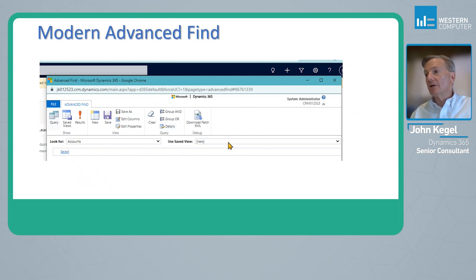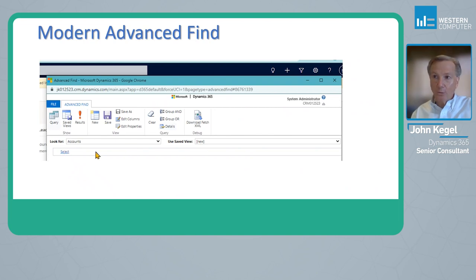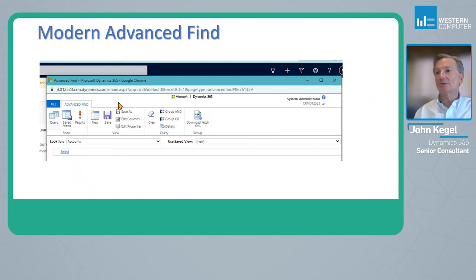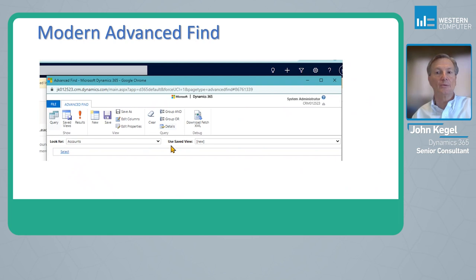I can use a view that's already been created as my basis for asking or looking for additional filters. I can also edit the columns and save this as a personal view once I'm done finding the records and filtering for the records I'd like to work from.